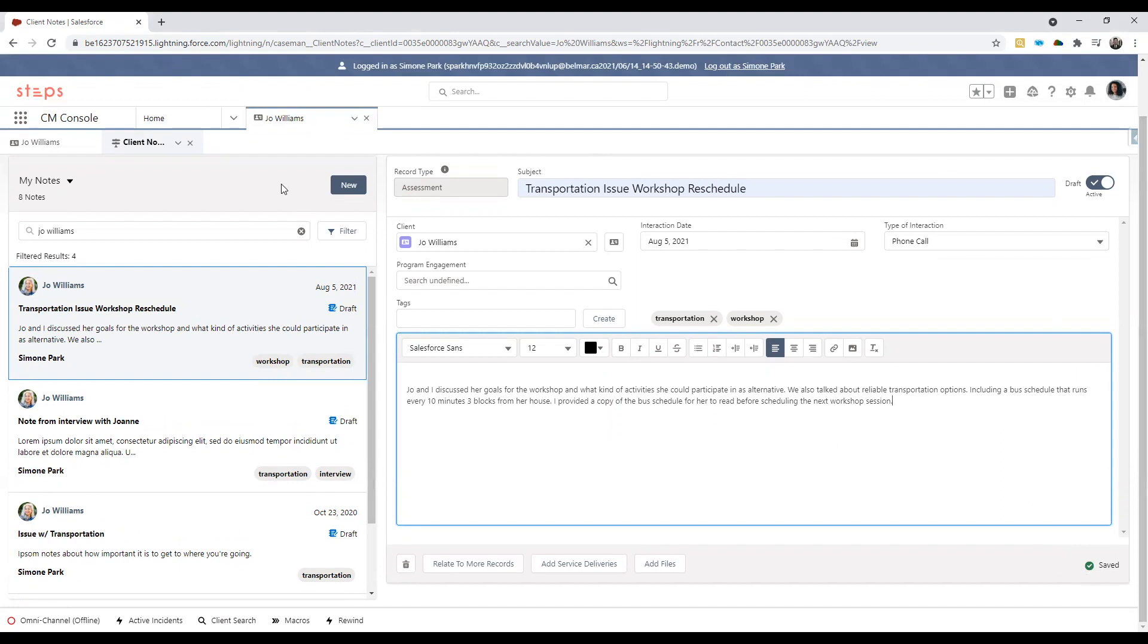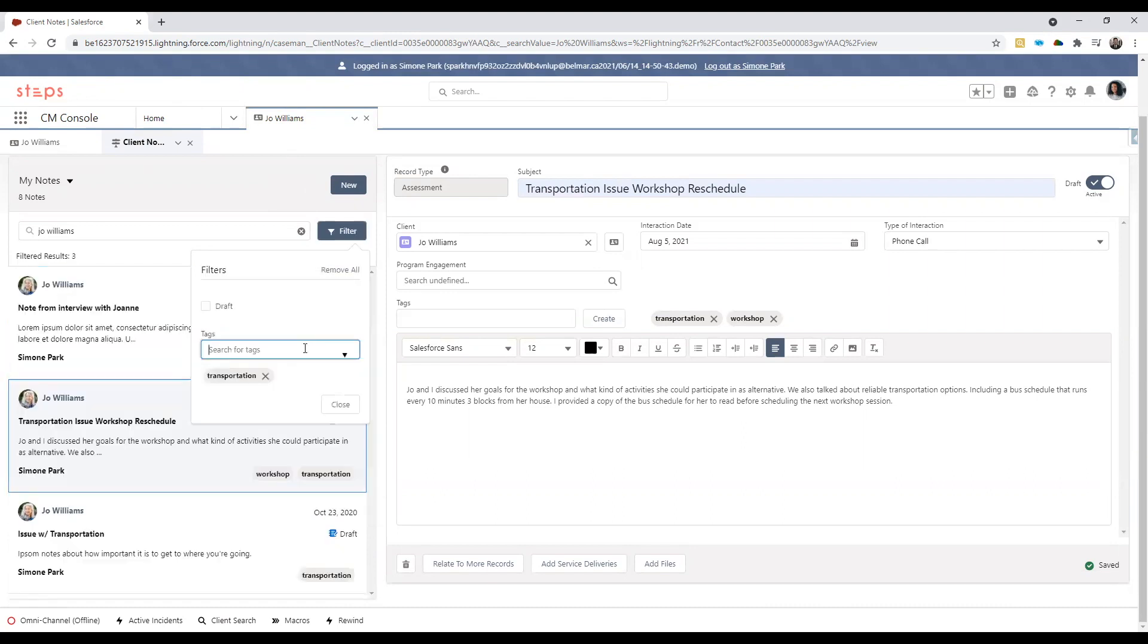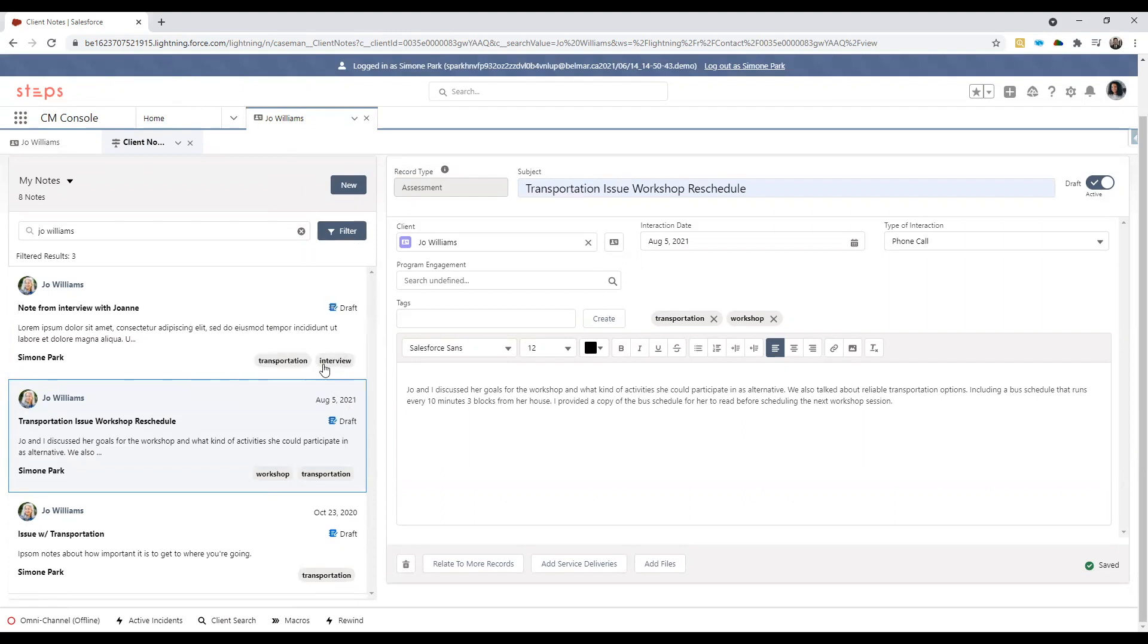So with all this rich contextual history of information in notes, you can also filter by any tags like I've mentioned previously. For example, I can click on the filter icon up on top right and I can search for any notes that has a particular tag. For example, I can put in transportation under a tag. Closing this, I can see all of the notes that I've previously entered that has the transportation tag associated with it.